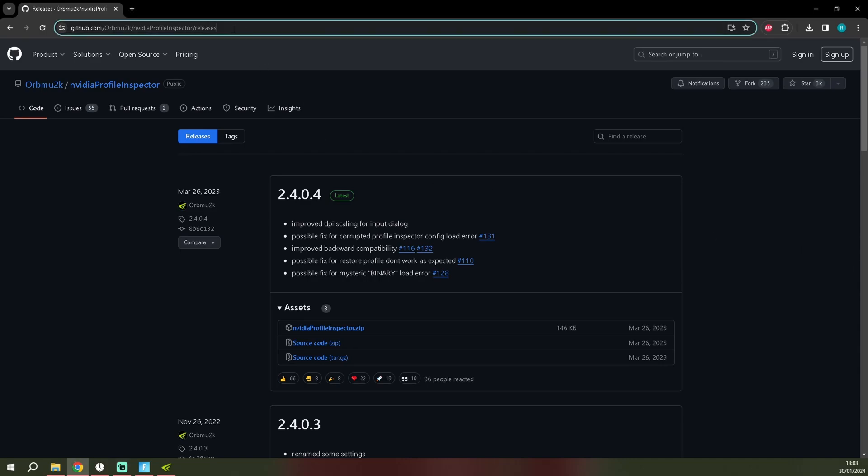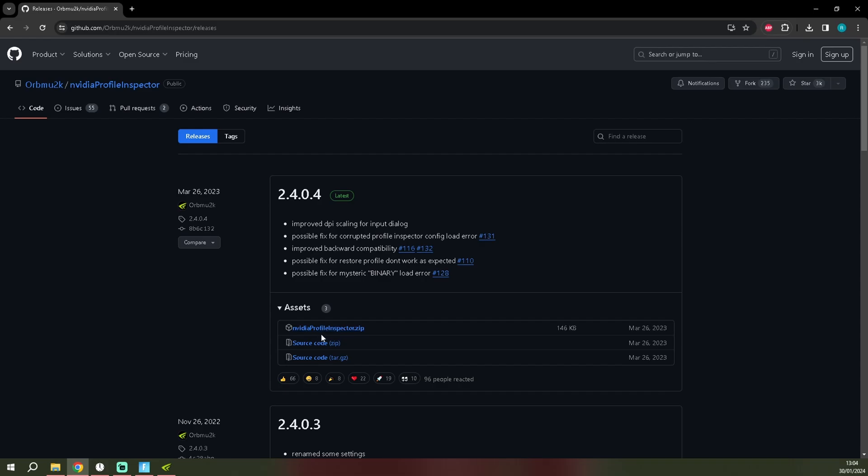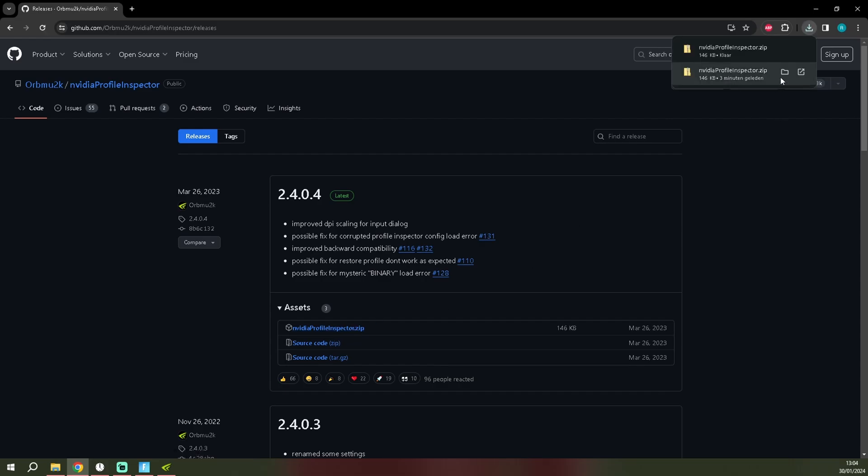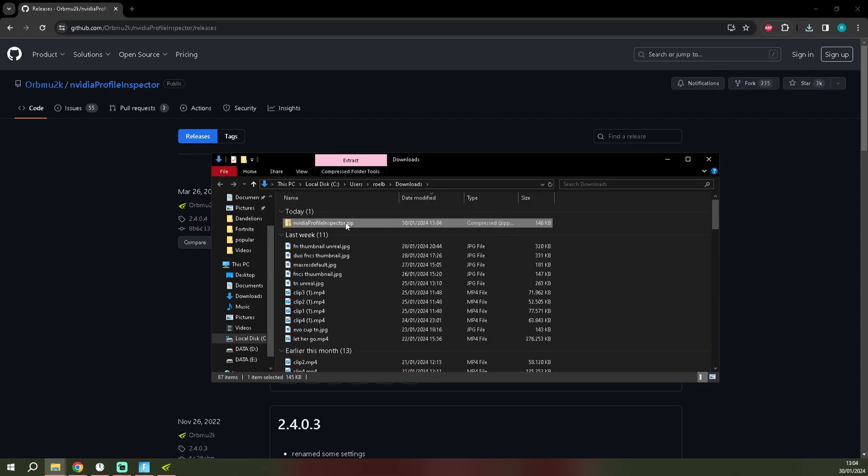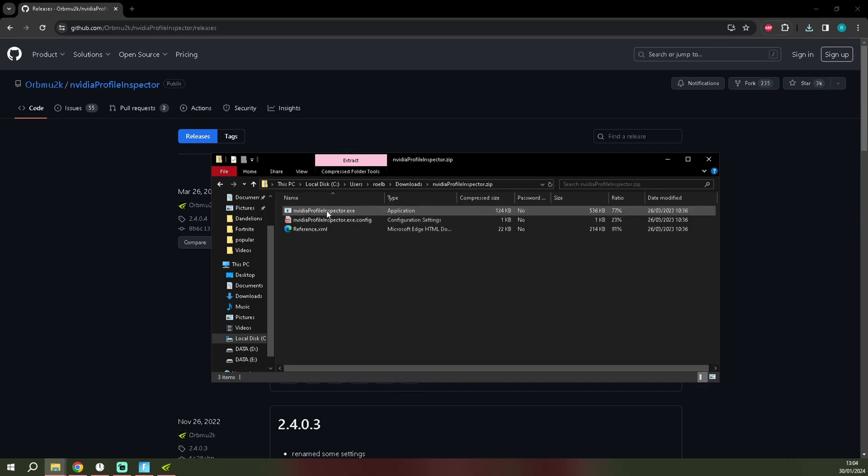You want to go to this link - I'll put this link down in the description for you guys. It's version 2.4.0.4 and you want to download the zip file, the NVIDIA Profile Inspector.zip. You click on this, it will download. Extract all. When you've done that, you want to run the NVIDIA Profile Inspector.exe.